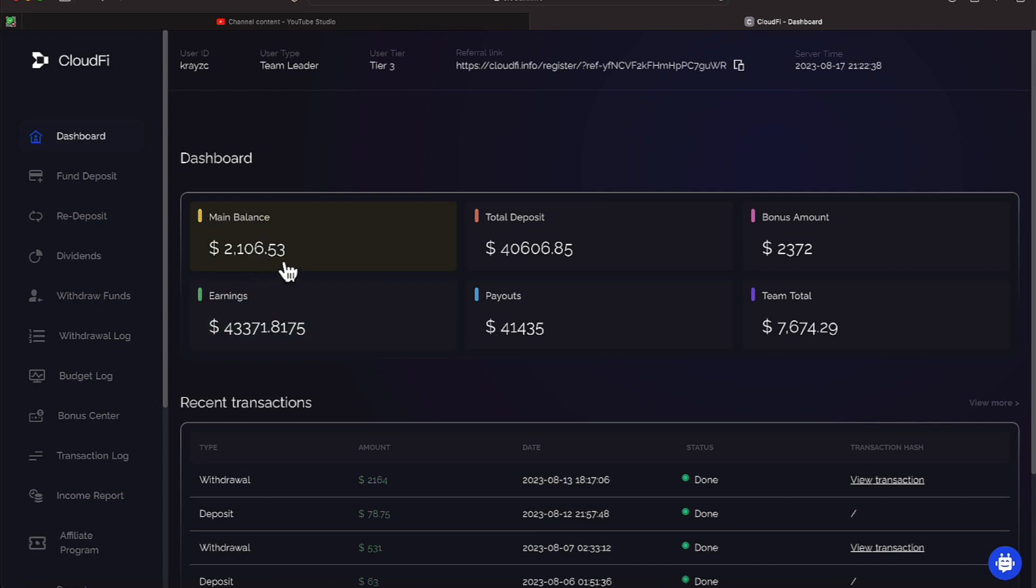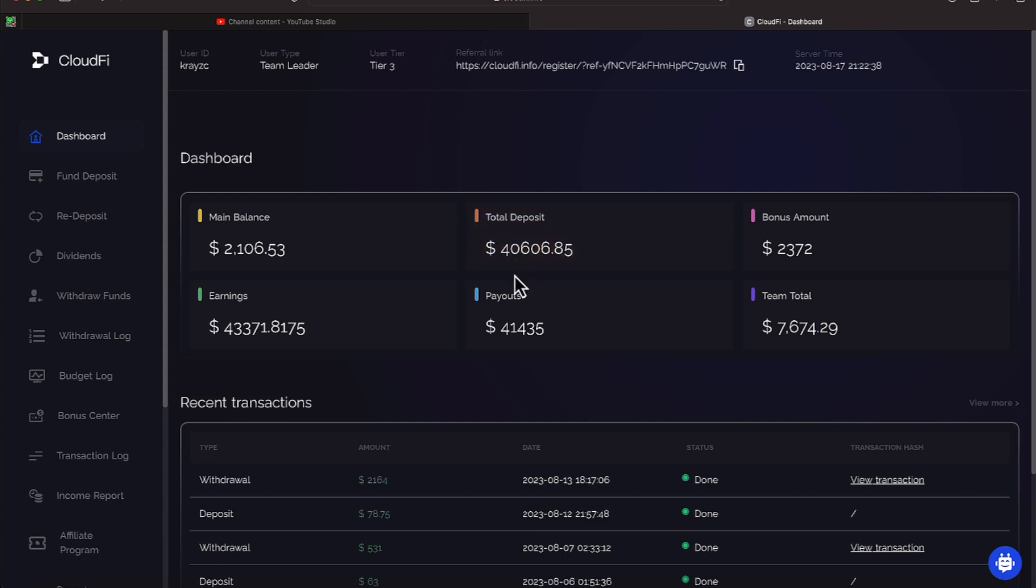I have $2,106.53 in my main balance that I will be pulling Sunday if everything goes all right with the withdrawals and they pick back up.